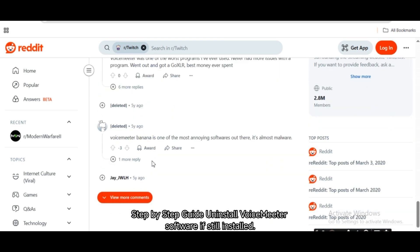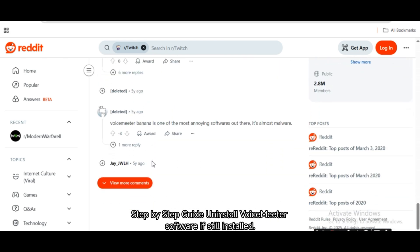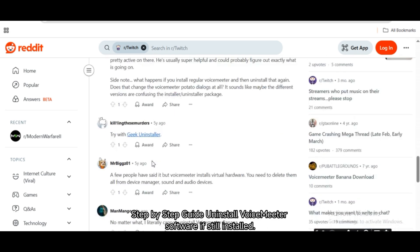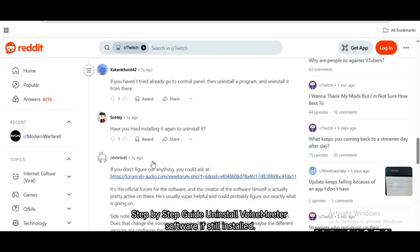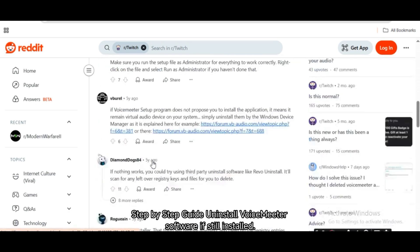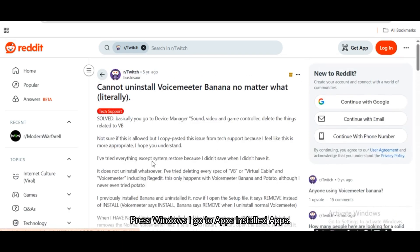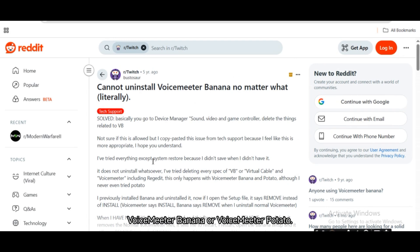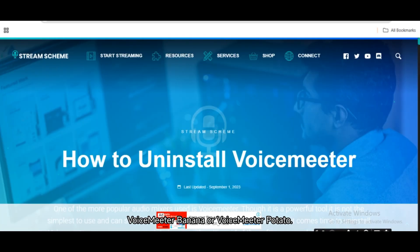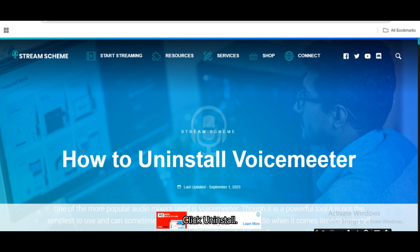Step 1: Uninstall VoiceMeter software if still installed. Press Windows + I, go to Apps > Installed Apps. Find VoiceMeter, VoiceMeter Banana, or VoiceMeter Potato, and click Uninstall.